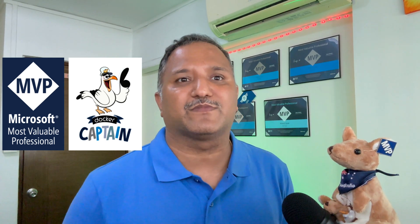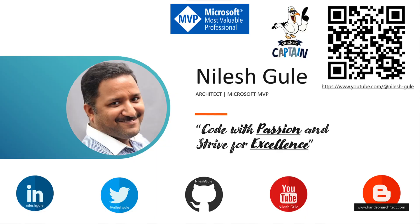Thanks for watching this. Until next time, code with passion and strive for excellence.